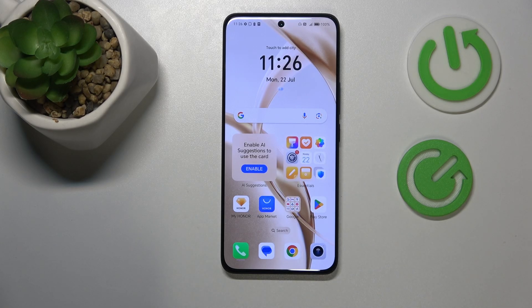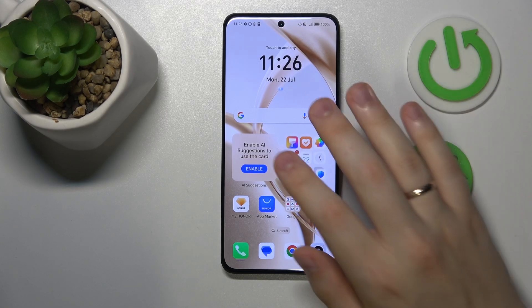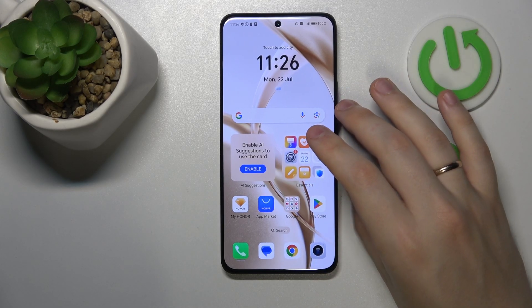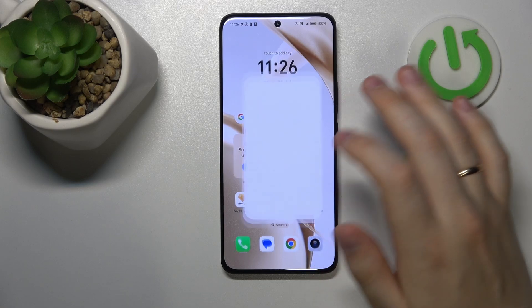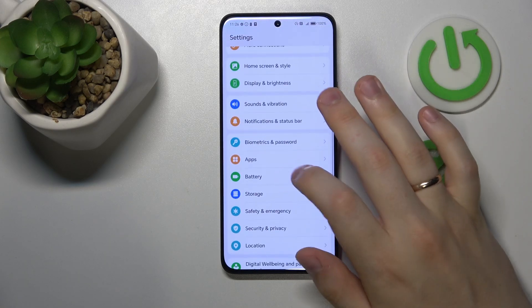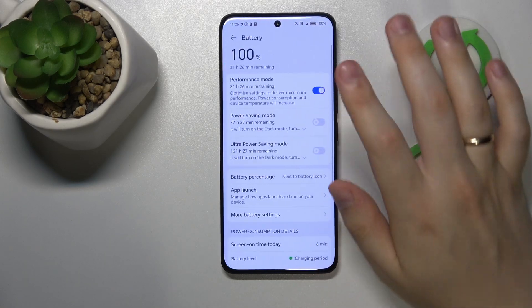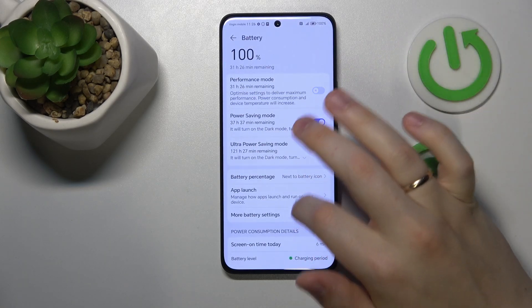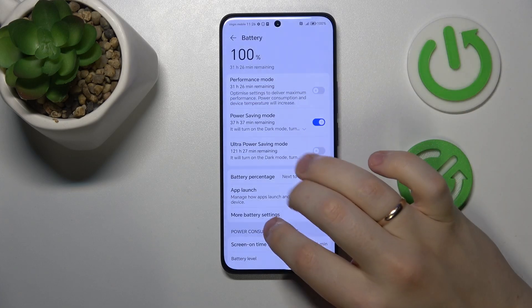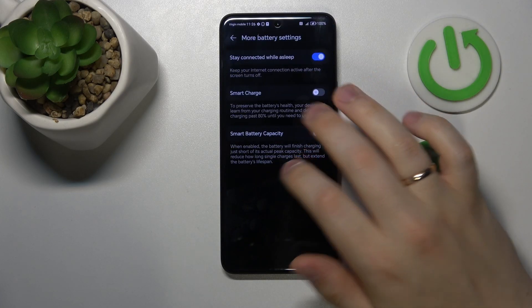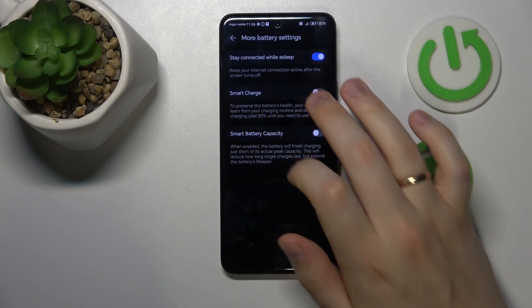If overheating has already occurred, you can go into Settings, enter the Battery category, and switch on Power Saving Mode. Then you can also go into More Battery Settings and switch on the Smart Charge and Smart Battery Capacity options.